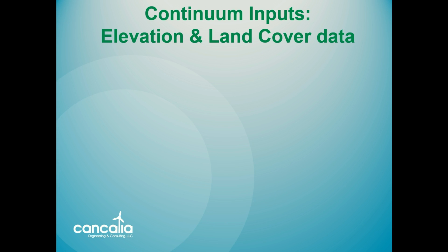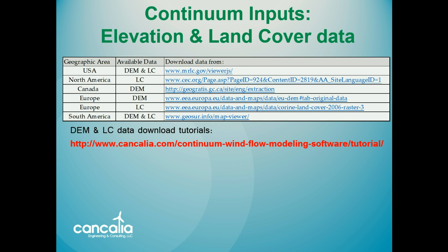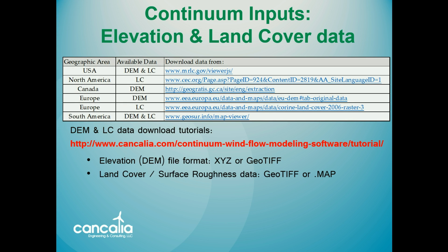First, you'll need elevation and land cover data. Here is a list of websites where publicly available data can be downloaded. There are tutorials available here that demonstrate how to download data from these sites. The elevation data can be imported into Continuum as either an XYZ or a GeoTIFF file, and the land cover data can be brought in as a GeoTIFF or as a .map file.